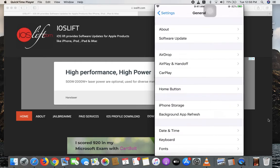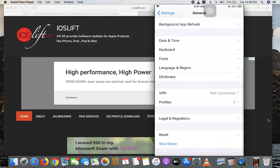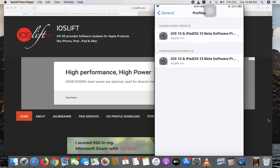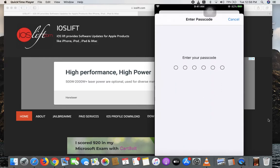Scroll down until you find Profile under VPN. I already installed it, but if you want to install it, click Install and enter your password.